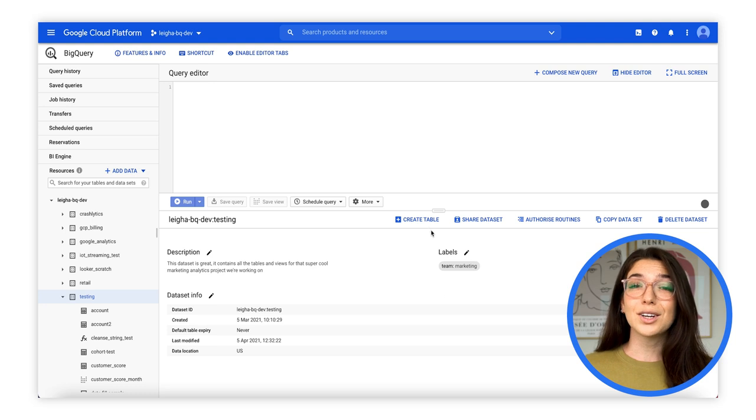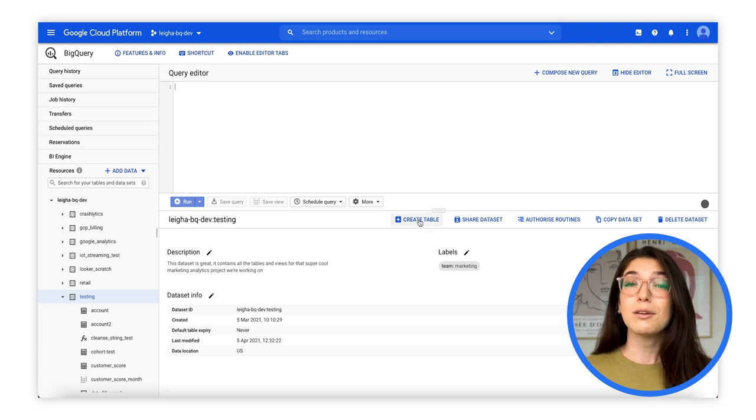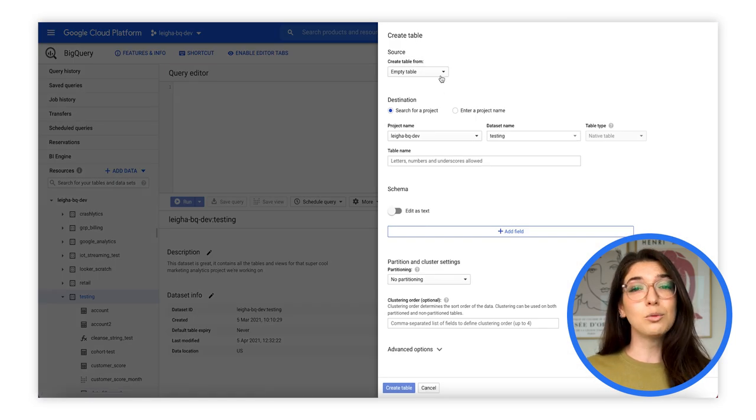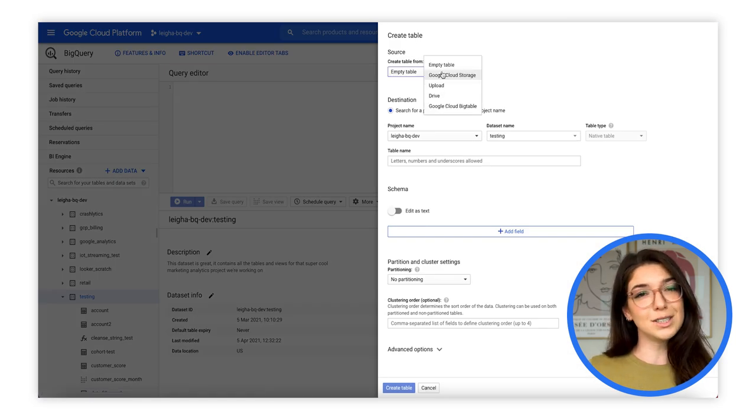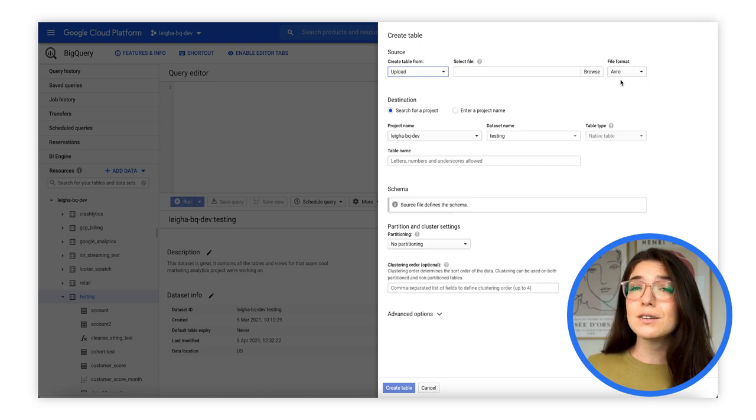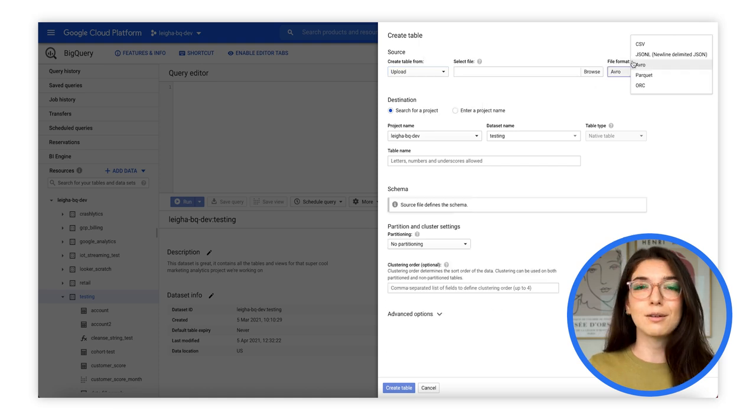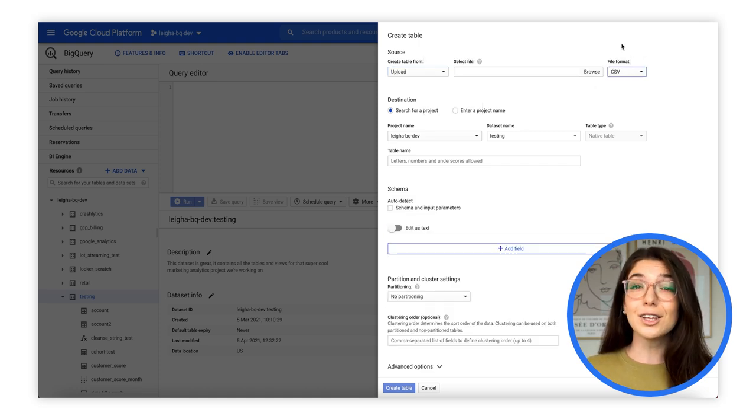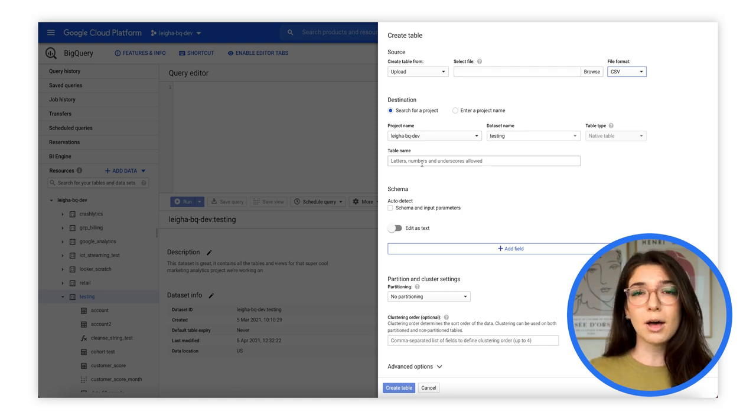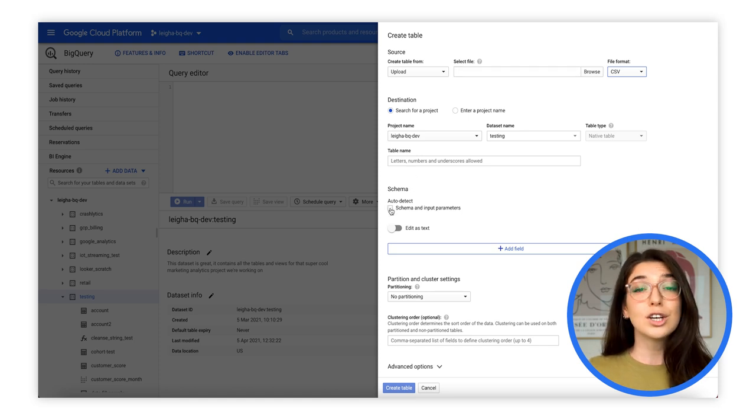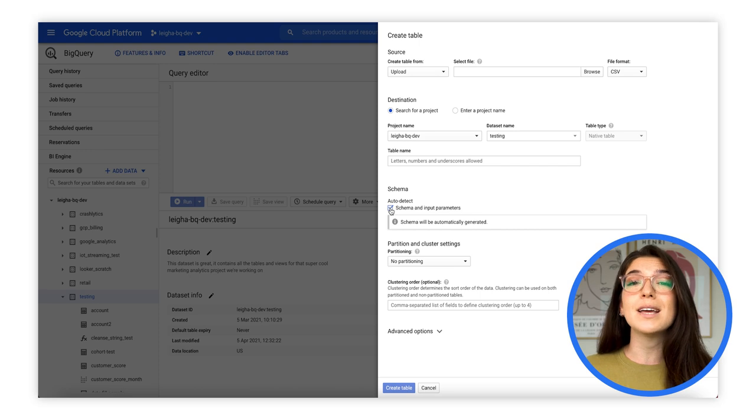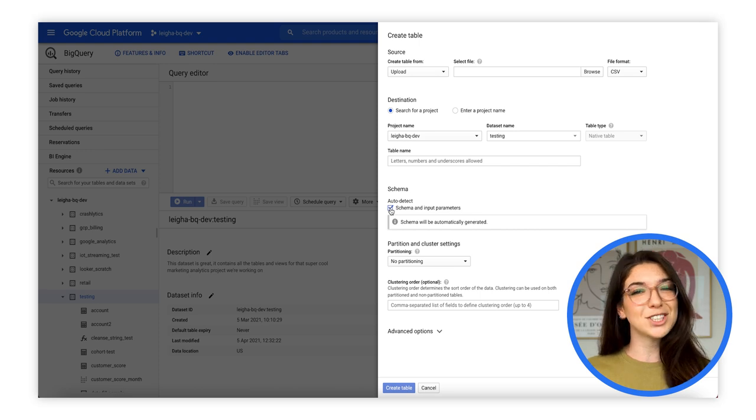When getting started with BigQuery, you might already have some data that you want to load into a table, such as a CSV file living on your computer. Here, you can specify a local file and leverage schema auto-detect so that BigQuery infers the name and data type of each column.